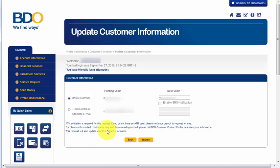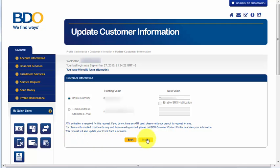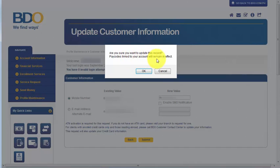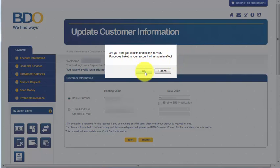Again, to activate this update or the change of your mobile number or any of your information, we need to go to the nearest ATM or BDO ATM to have it activated. After that, we need to click Submit. And here is the notification. Are you sure you want to update this record? Pay codes linked to your account will remain in effect. So, let's just click OK.